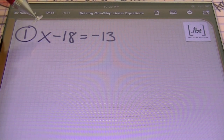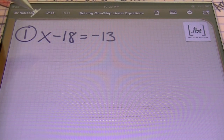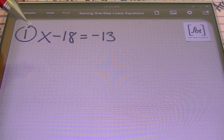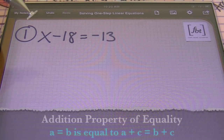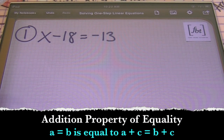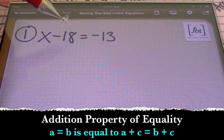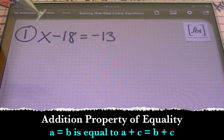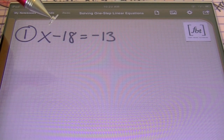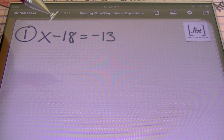Number one, we have x minus 18 equals to negative 13. In this equation, we're going to be using the addition property of equality. You're going to be using the opposite operation in most of these equations in order to isolate the variable, in order to get that variable by itself.